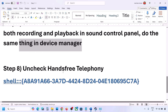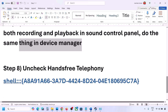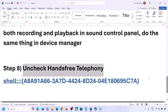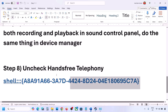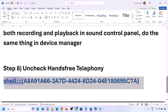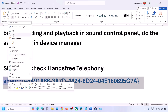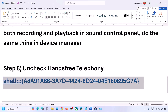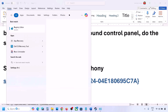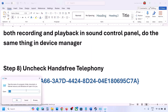The next step is to uncheck Hands-Free Telephony. Copy this command — it is provided in the video description. Type 'run' in the Windows search box, click on Run, paste the command, and then click OK.